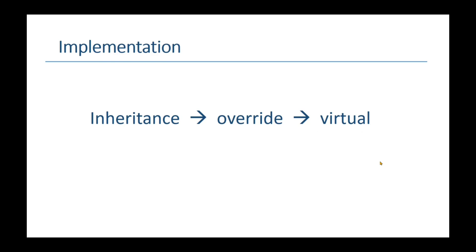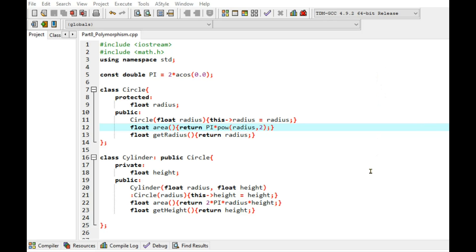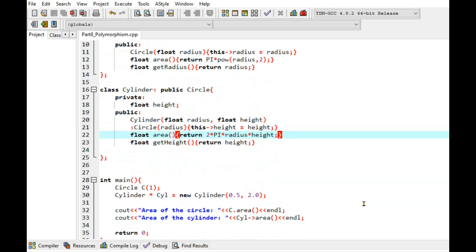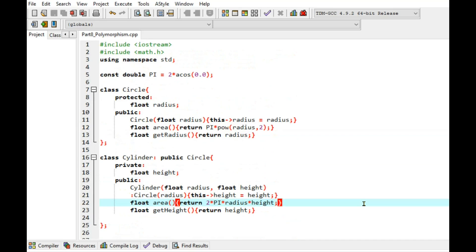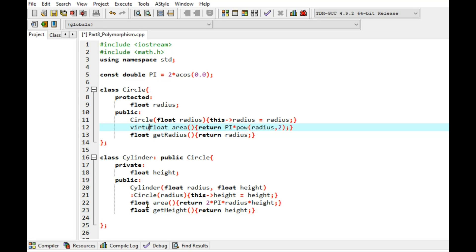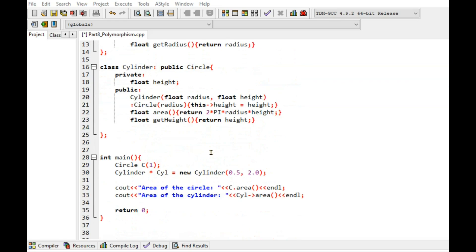So let's see how it works. This is the code from my previous tutorial on inheritance — I have cleaned it a bit. You can also get this code from my GitHub link given in the description section. The first step is to make the overridden method virtual to make polymorphism work. In this case we have area as the overridden method. I simply need to put the virtual keyword in front of it. That's it — now we are ready to use polymorphism.